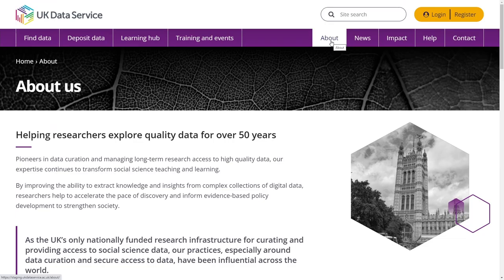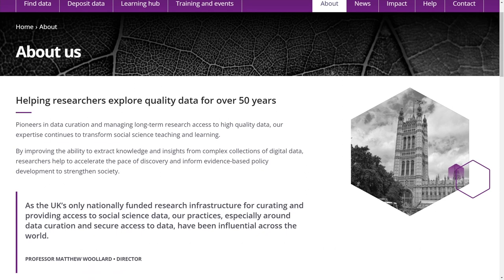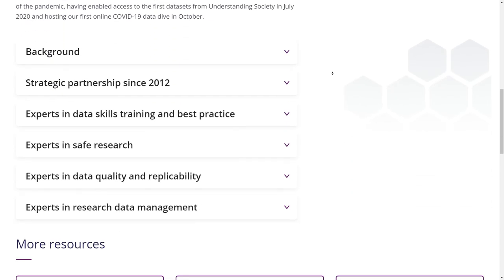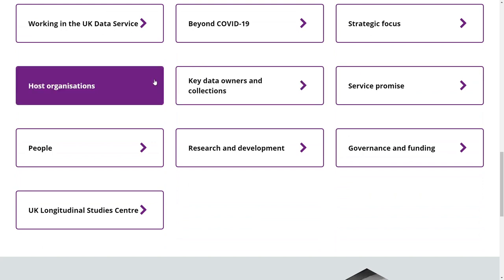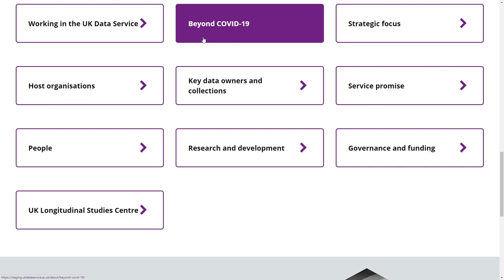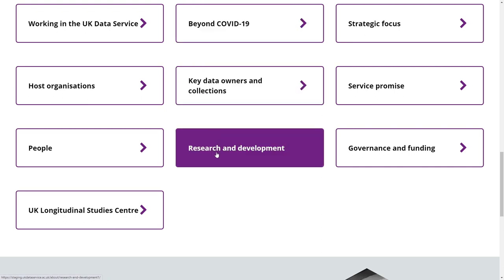In the about section, you can read about our strategic focus and our background as pioneers in data curation and management of long-term research access to high-quality data. Learn about our host organisations, collaborations and rapid response to COVID-19. You can also find out more about our research and development or read our annual reports.